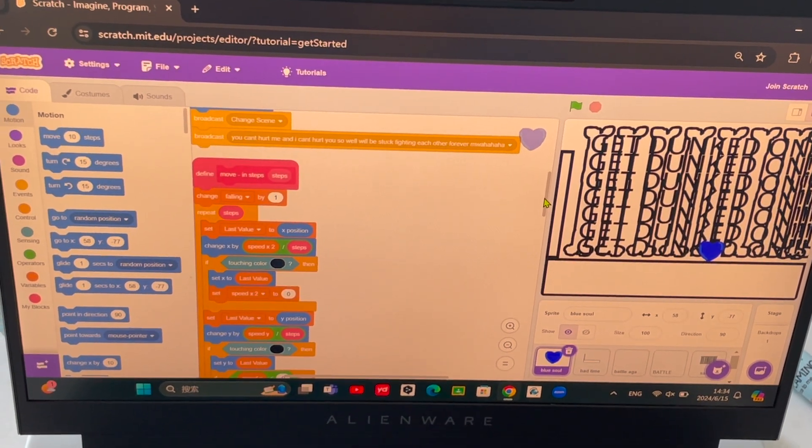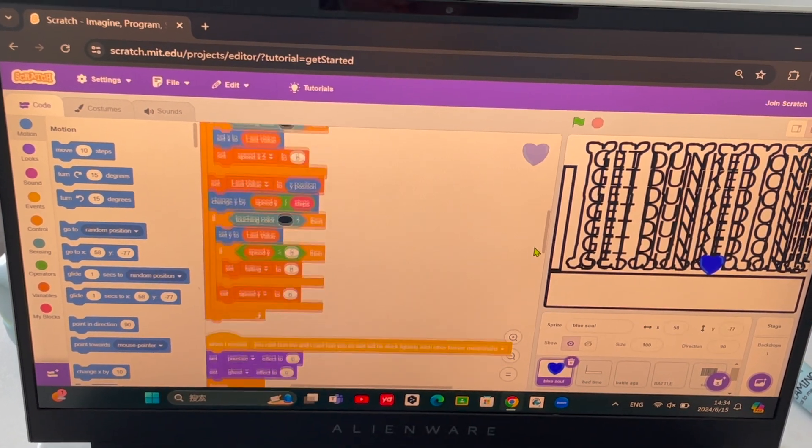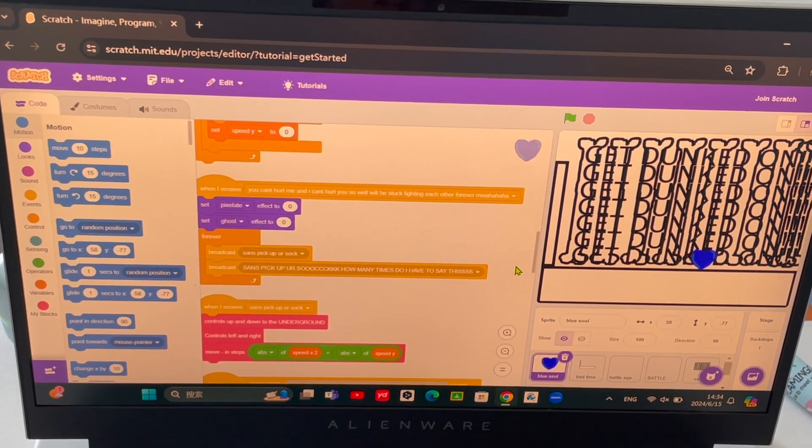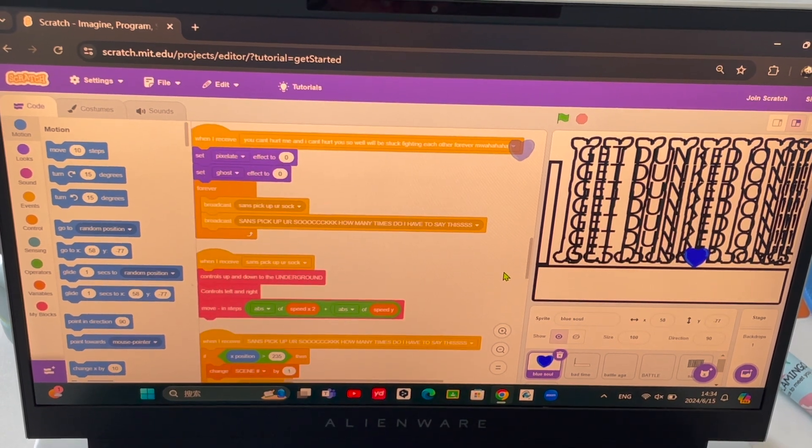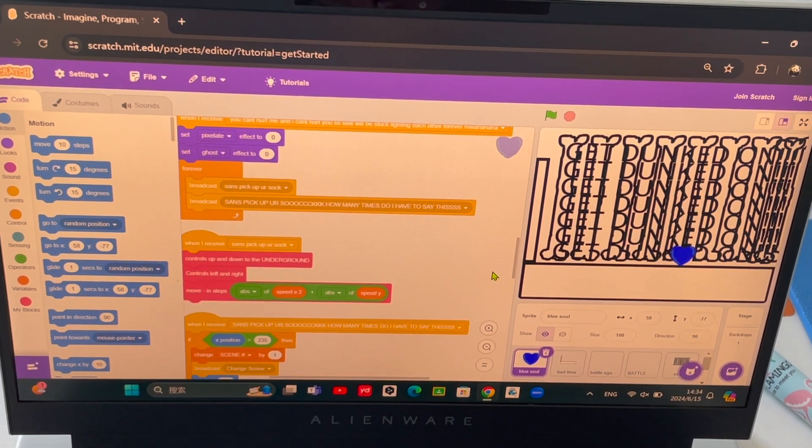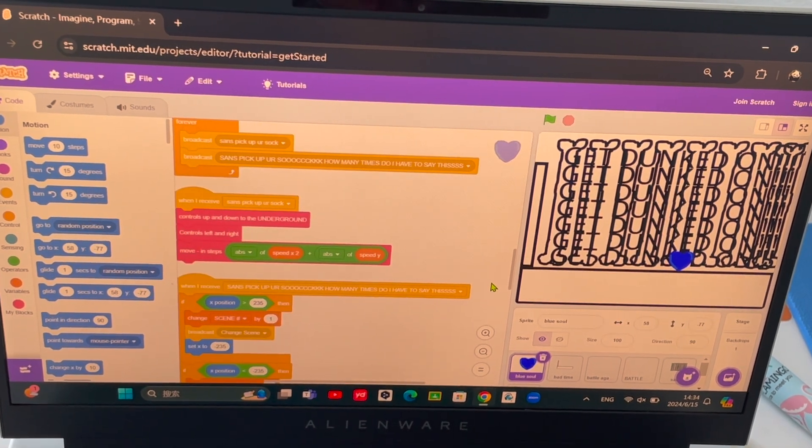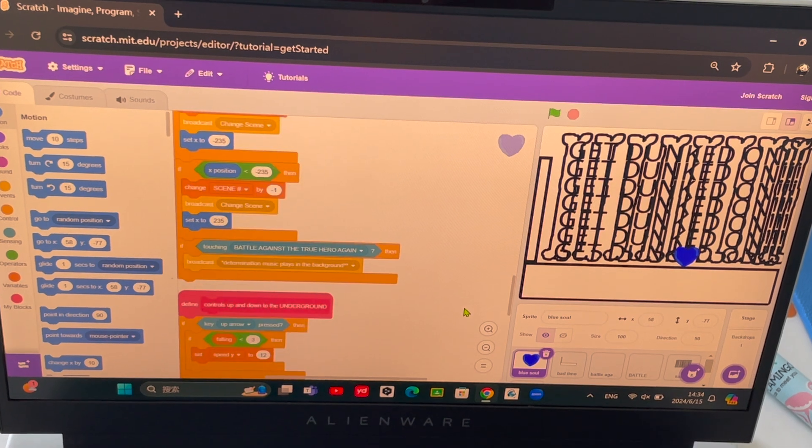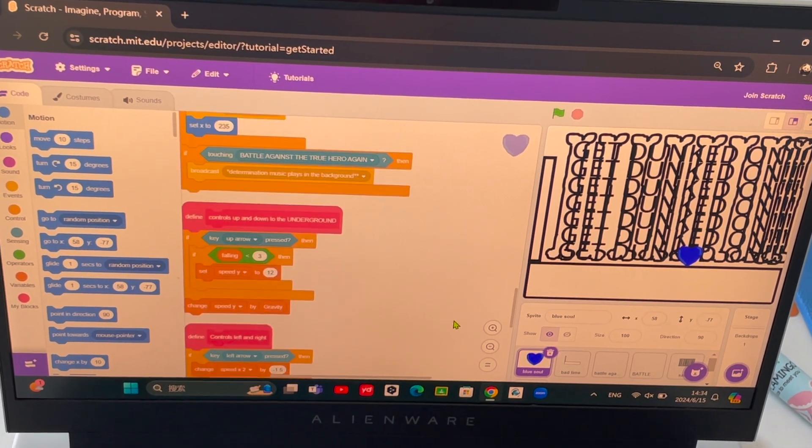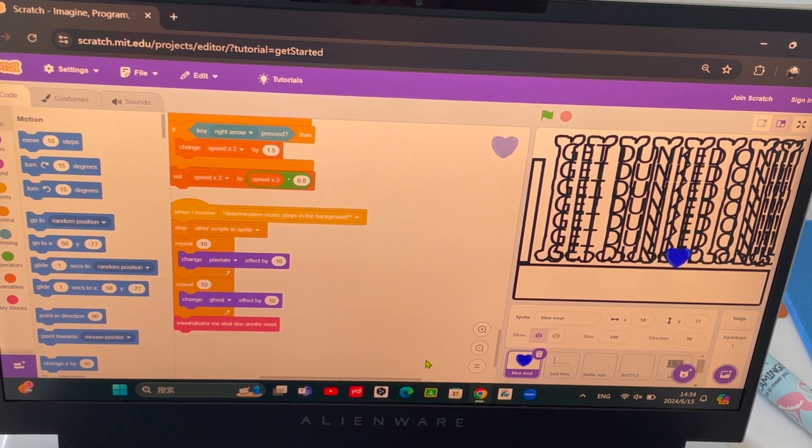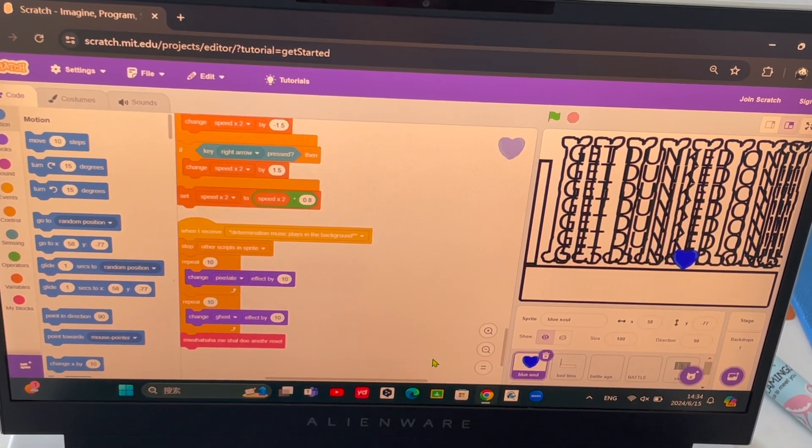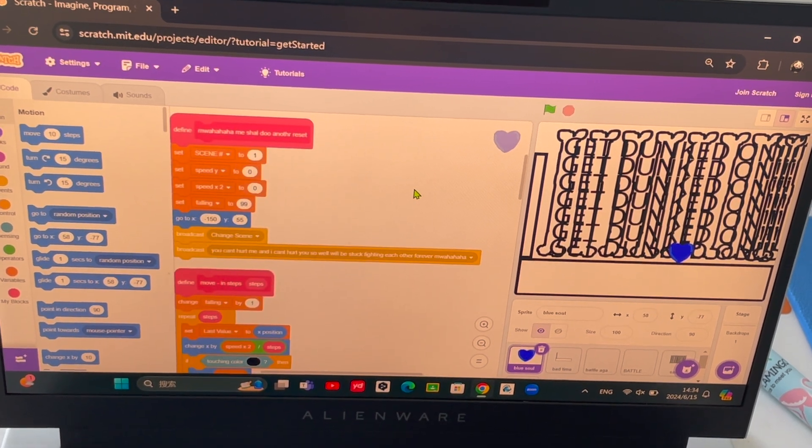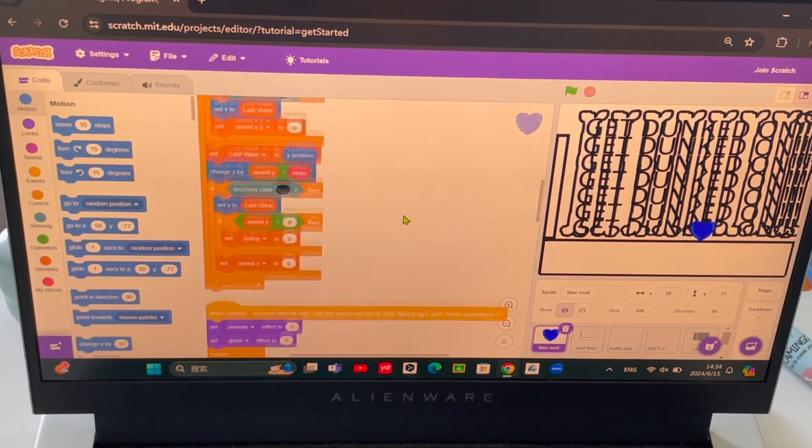And then once we get to that broadcast, then it broadcasts 'Sans pick up your sock' and 'Sans pick up your sock how many times do I have to say this.' And then it broadcasts 'determination music' plays in the background, which is also the broadcast of you dying. And then it does this again which restarts the game for you.